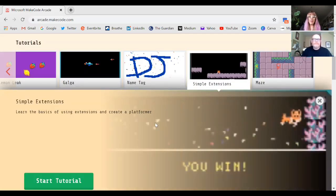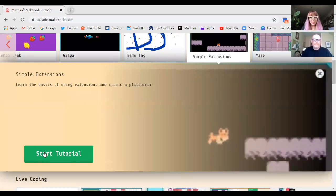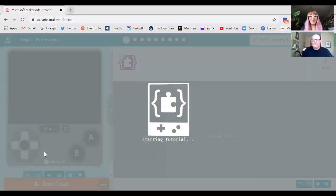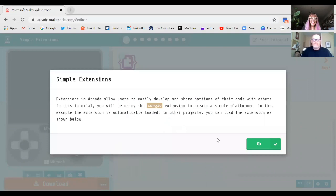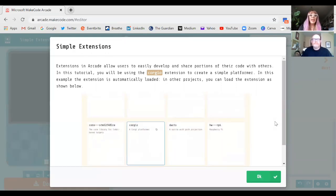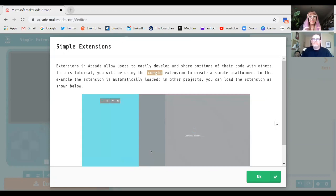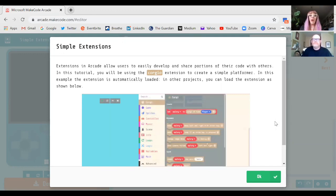This tutorial teaches you the basics of extensions and how to create a platformer. Once you get more creative and have more practice, you can create blocks of code and use them as extensions. In this tutorial, things like making our sprites move have already been coded and given to us as blocks, so there's a lot less for us to do to get started. We'll just click OK.